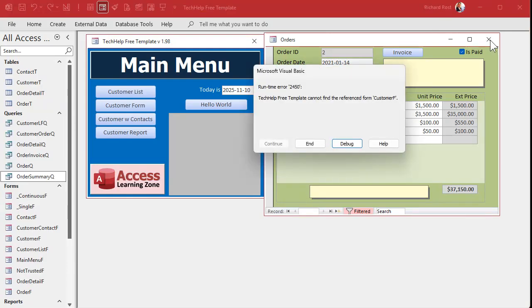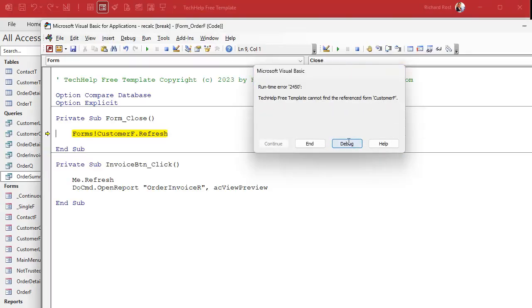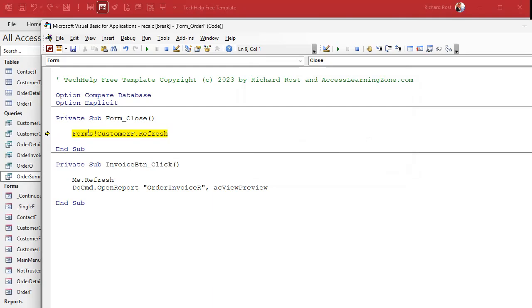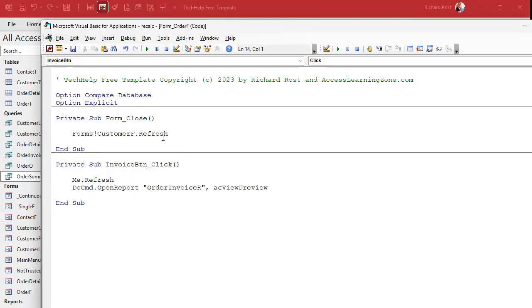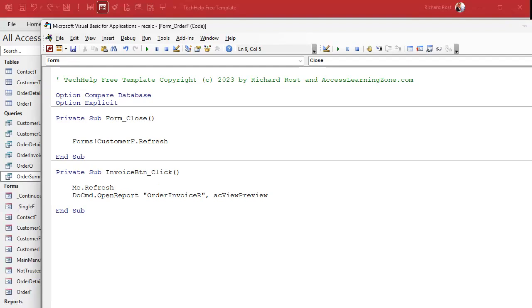See, I can't find the form because we closed the customer form. So there's a couple ways you can handle that. You can just throw in some simple error handling - On Error Resume Next, which in this case is fine. I'm okay with that if it's just something simple like this where you know it's going to throw an error if that form's not open and you don't care, just ignore it.